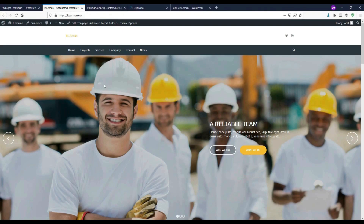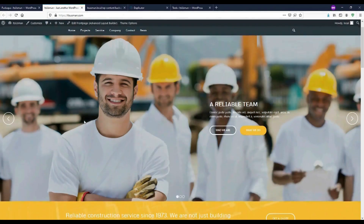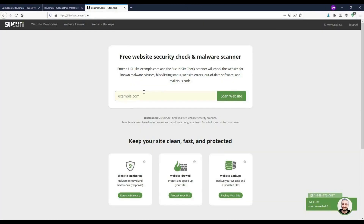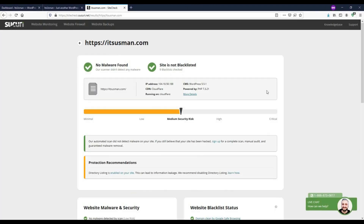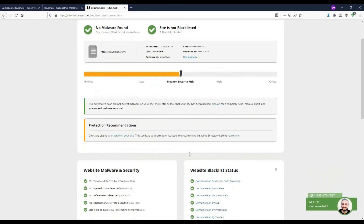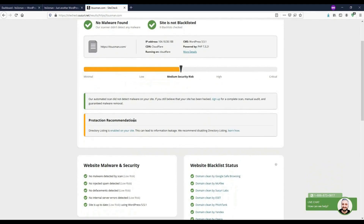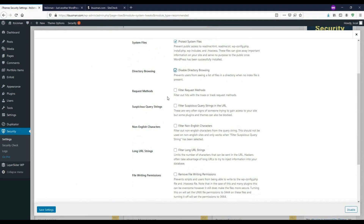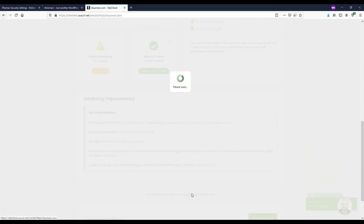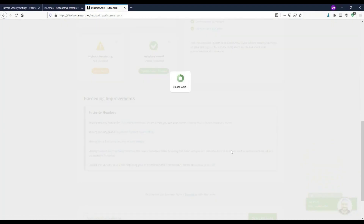And lastly, how to check and improve the security of a live website, and make the necessary configurations like disabling directory listing to secure the website from future malware attacks.